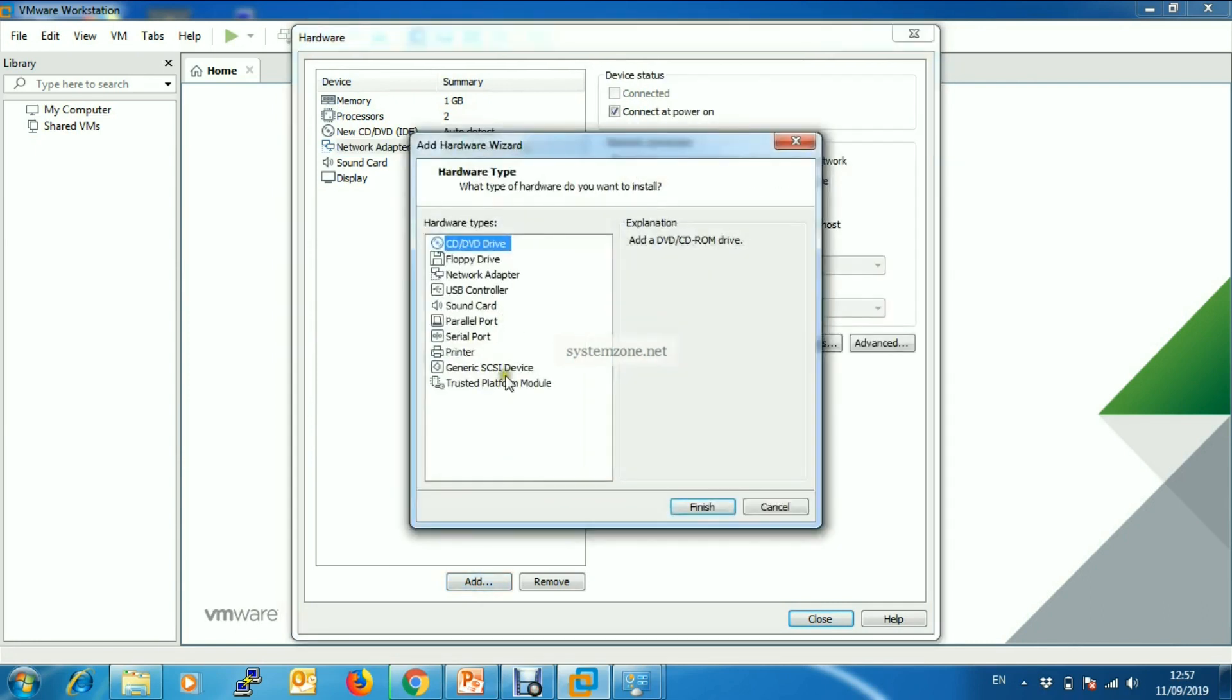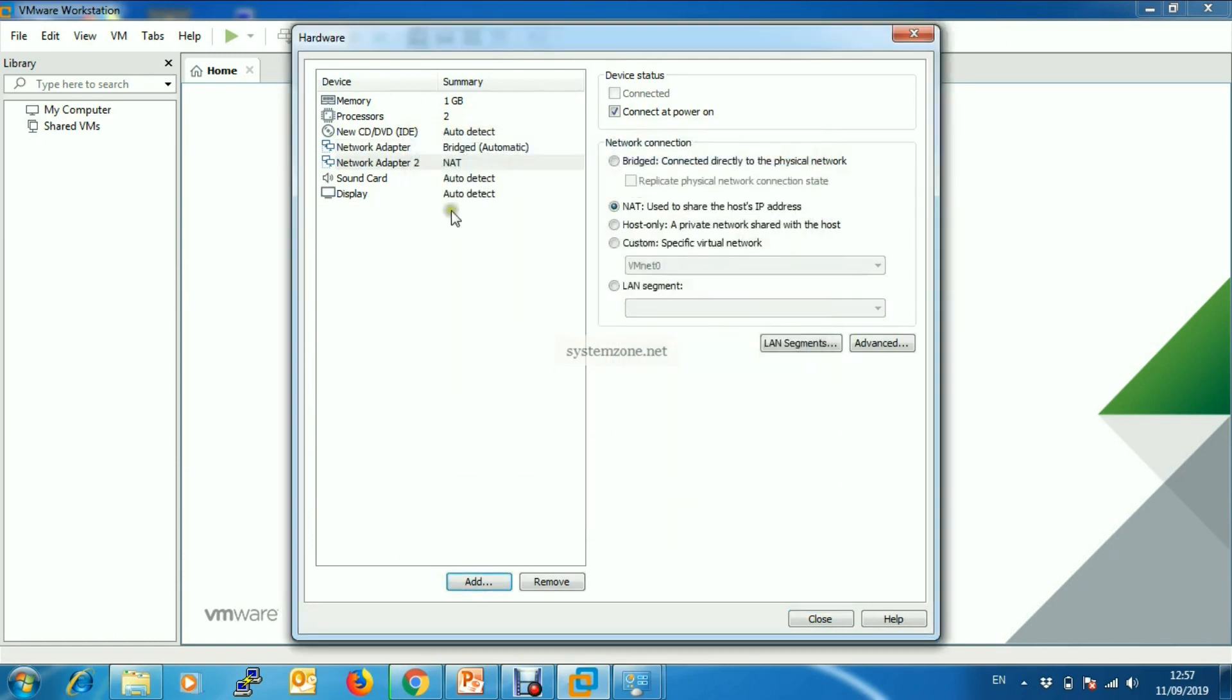Now I will go to Customize Hardware because by default we will have only one network adapter, so I will create another one. Click on Add, then click Network Adapter, and Finish.